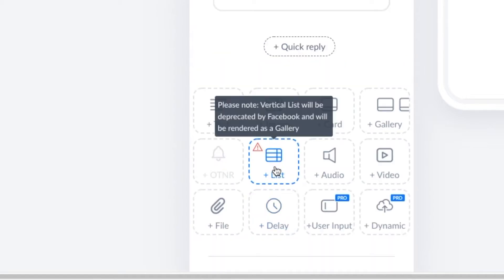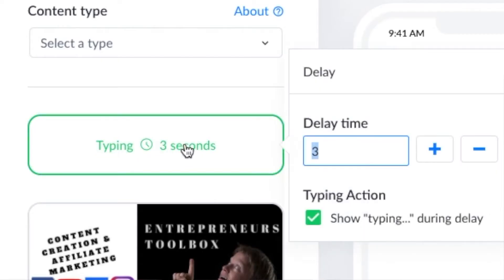Once you're happy with your messages, you can add a delay before the message. This will add a typing box for a pre-decided amount of time before the message shows up. It makes people feel like a person is typing on the other end, even though they know it's a bot. It creates a more human experience.